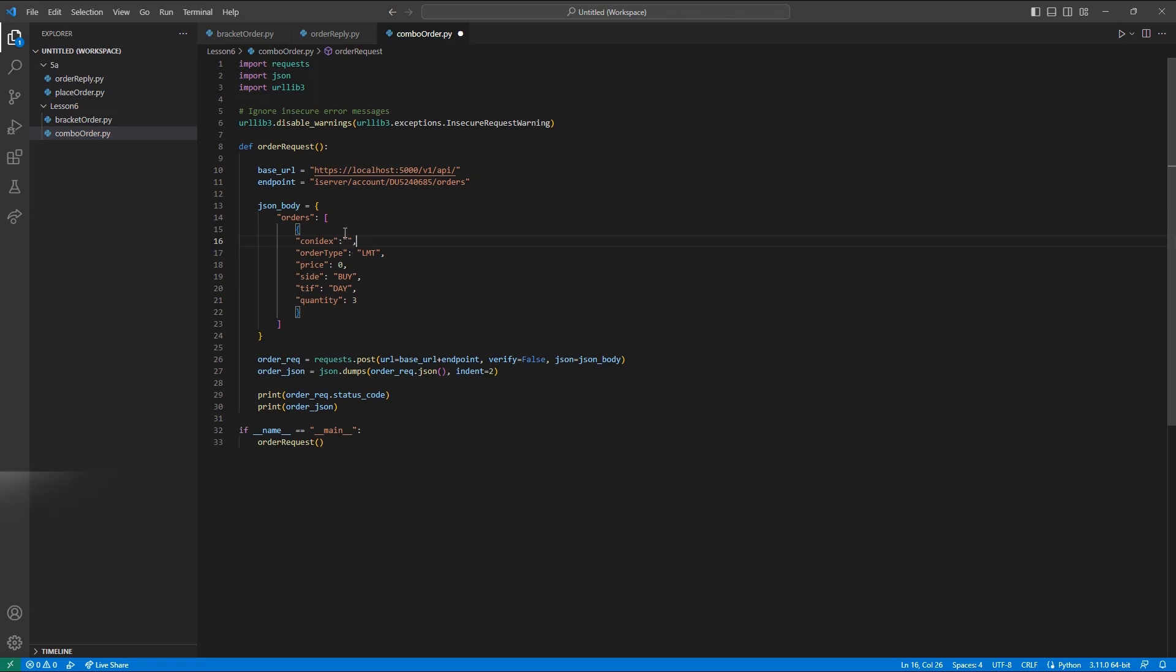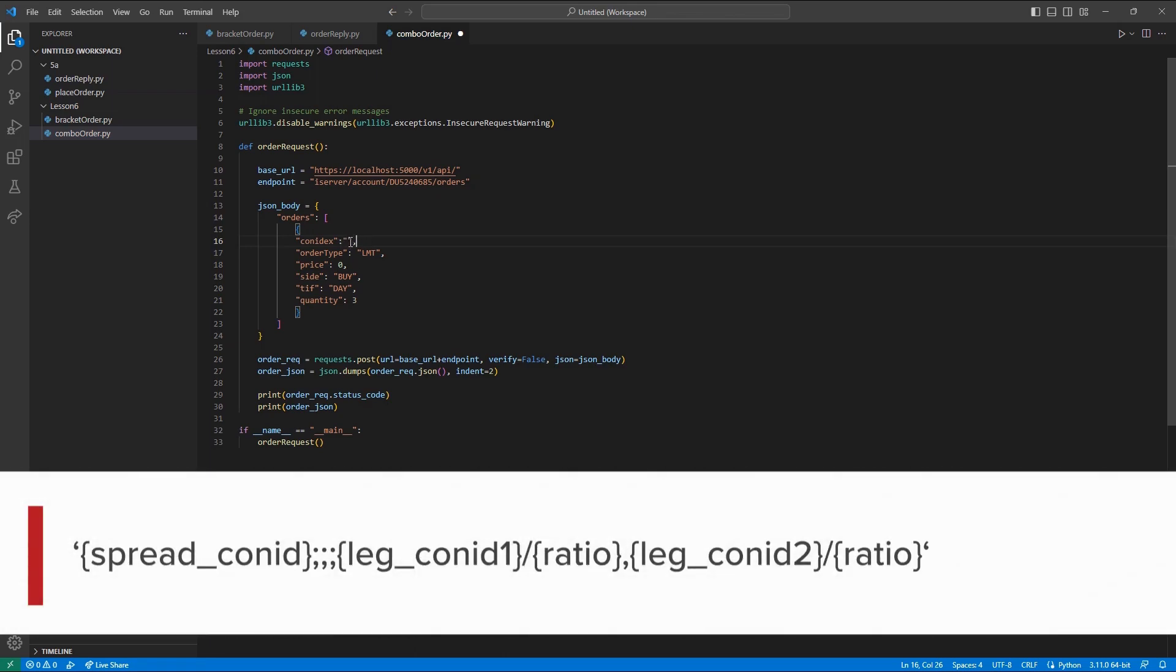This will follow the format of SPREAD CONID, 3 semicolons, the first-leg contract ID, forward slash, ratio, and then a comma, our second-leg CONID, a forward slash, and its ratio, and then you may repeat this process for as many legs as you might require.